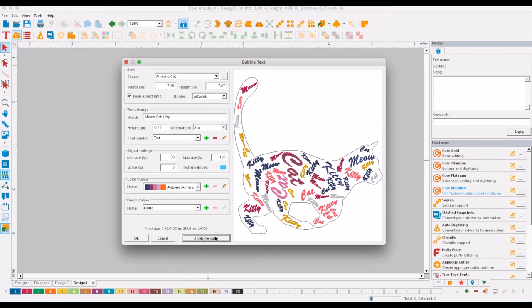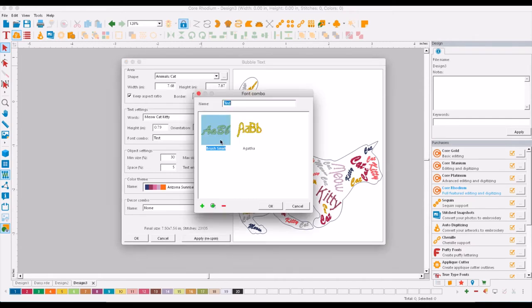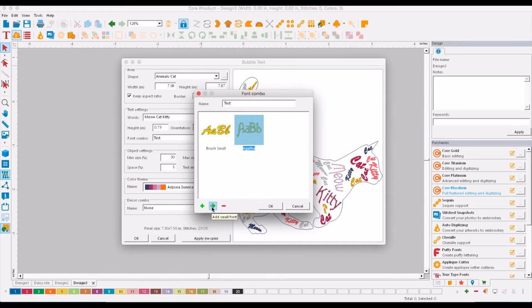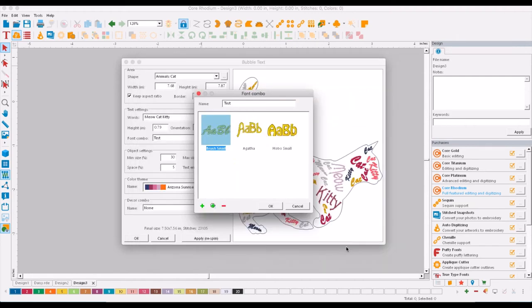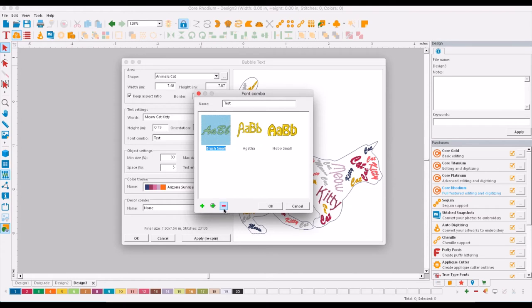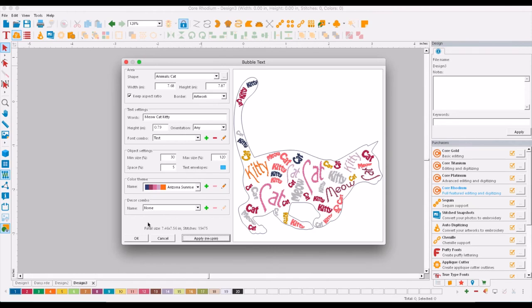We're going to click OK and apply. You see now it has Agatha and the brush. We can also go in and edit this and we will say Agatha, and we're going to add a small font and we're going to say hobo small. Click OK and we're going to remove brush from there, click OK and re-spin.